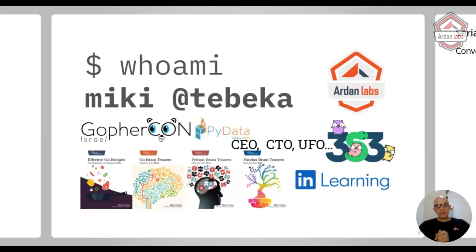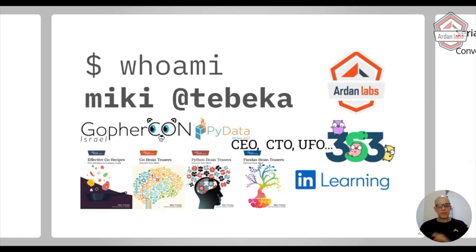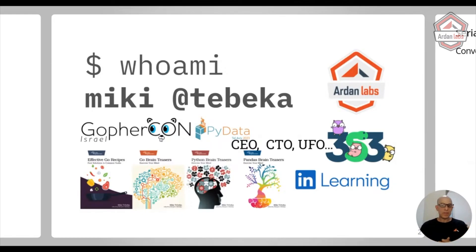Hi, I'm Miki Tebeka. I'm a developer for 27 years now. I've been doing a lot of things from writing books to writing software. I do write code on a daily basis for customers and open source.